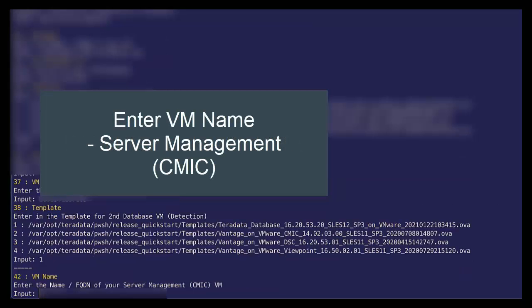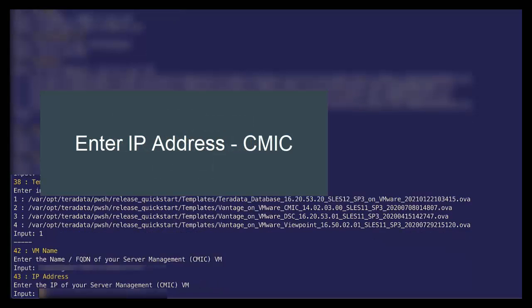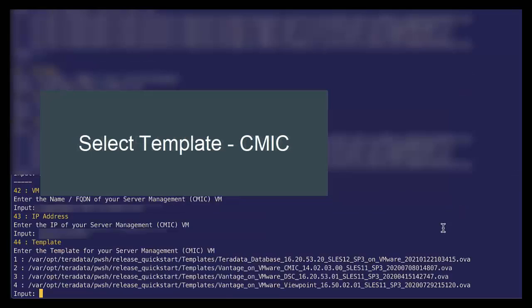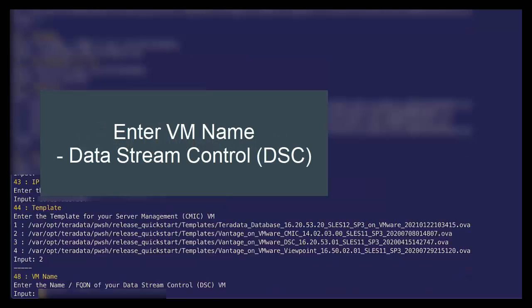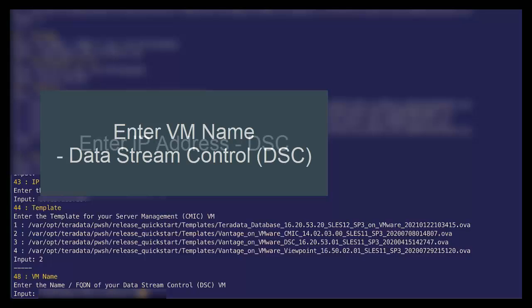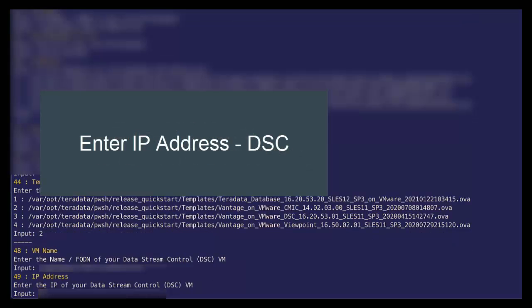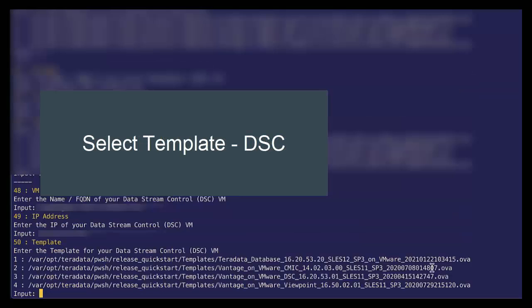Next we want to do the same for our CMYK. Specify the IP address. And our CMYK templates, select number two for a CMYK template. We do the same for the DSC. IP address and the template we see that our template is number three.